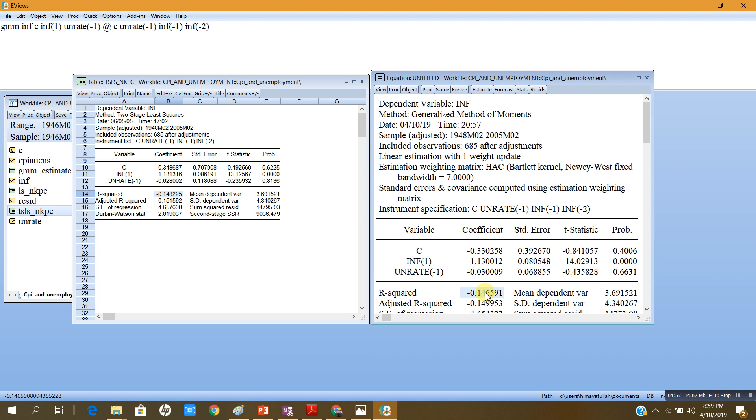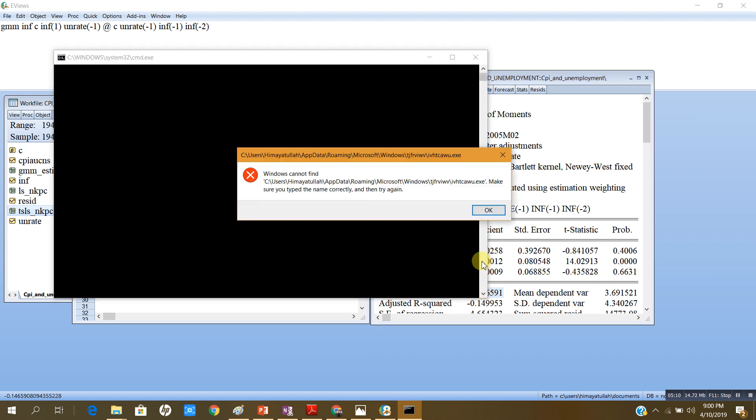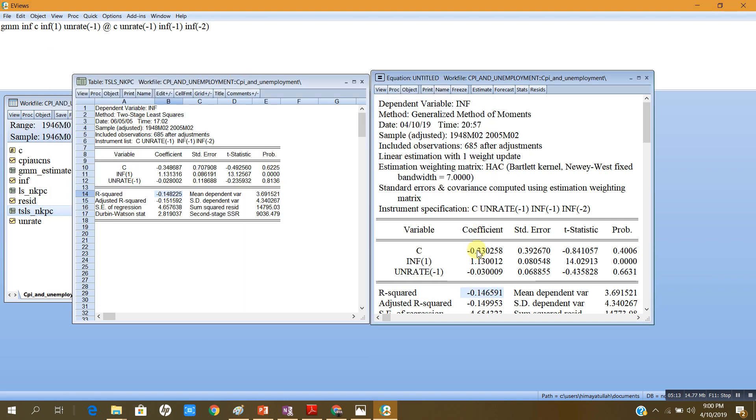It means that the data poorly fits, this model poorly fits this data. Although the fit is poor, but again as I explained earlier, the algebraic sign of the coefficients of future inflation and unemployment rate in its lag are according to the theory. They are as predicted by the theory.